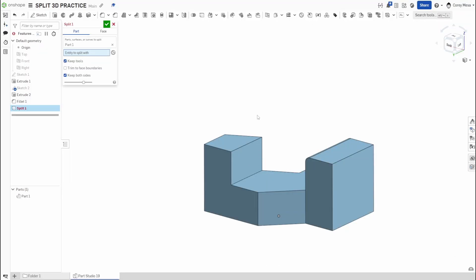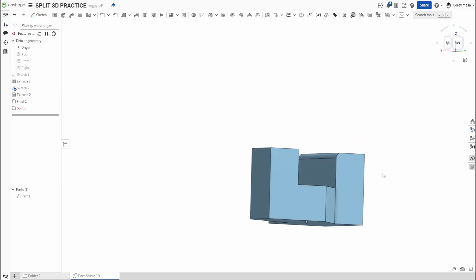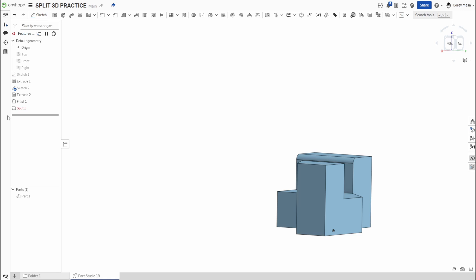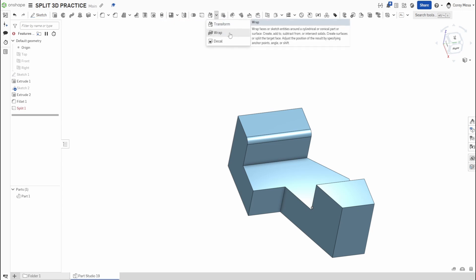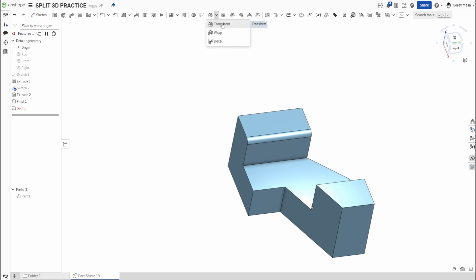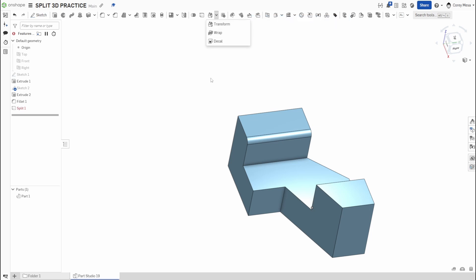That's going to do it for us today. The Split tool is really helpful but can be a hassle if you don't know how to work your way around it. Next week we'll be talking about the Transform tool — and under that family you'll have Wrap and Decal, which we'll do separate videos on. Transform is going to handle a lot of your modifications. If you drew a piece and have no idea how to move it, Transform is probably what will solve your problems. Tune in next week — thank you for watching, take care.